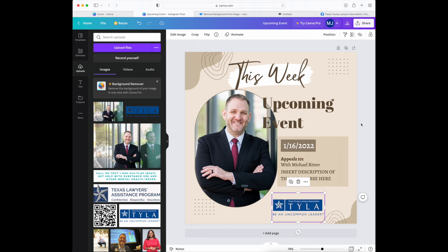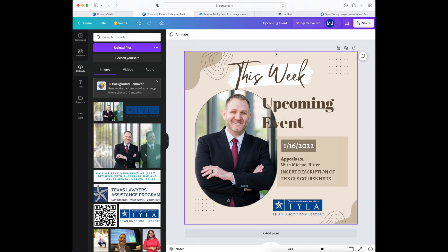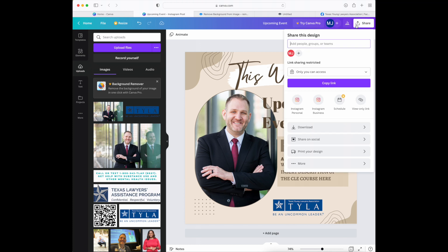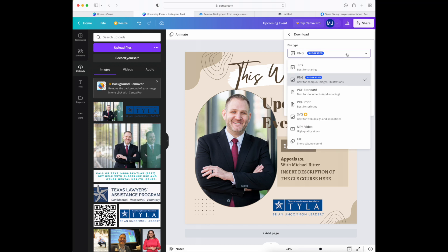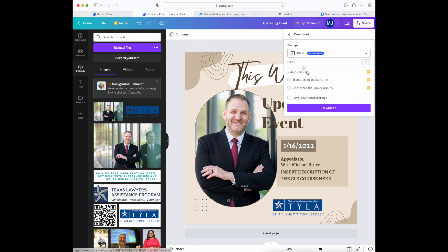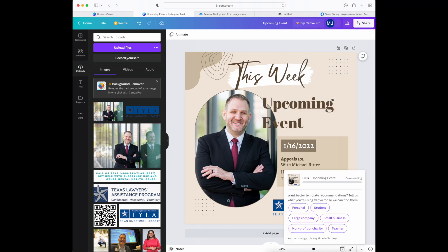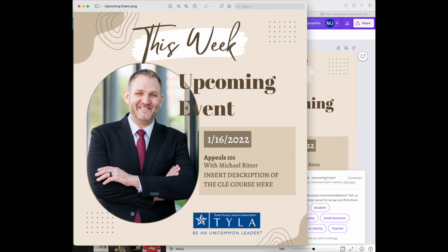Now the next step is to get this image off of Canva and onto your social media, so how do you do that? The next step is to go to the top right corner where it says share, go down to download, and it'll give you different file types that you can download into. It suggests PNG so I'll just use that, click download, and boom it's off of Canva on your computer.